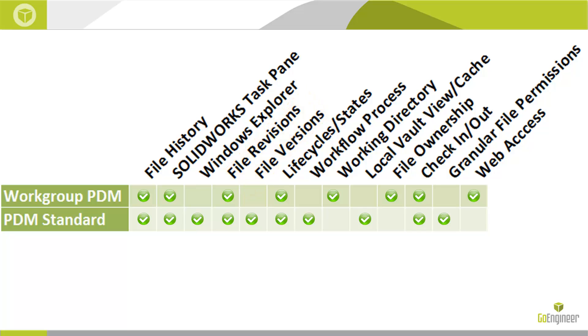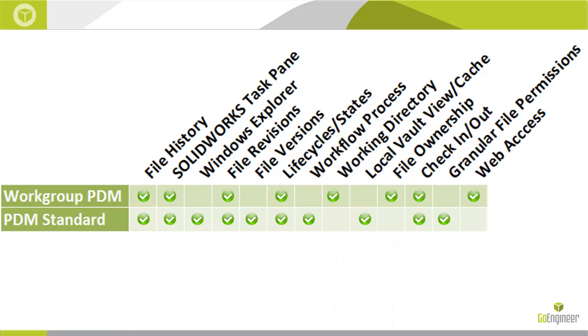Finally, we do away with two concepts that are unique to Workgroup PDM: Working Directory and File Ownership. The Workgroup PDM concept of Working Directory no longer exists in PDM Standard. While files are still cached locally when accessed by the client, they're not flattened into a single folder outside of the vault environment. Files are checked out and are cached in the folder structure displayed in Windows Explorer.